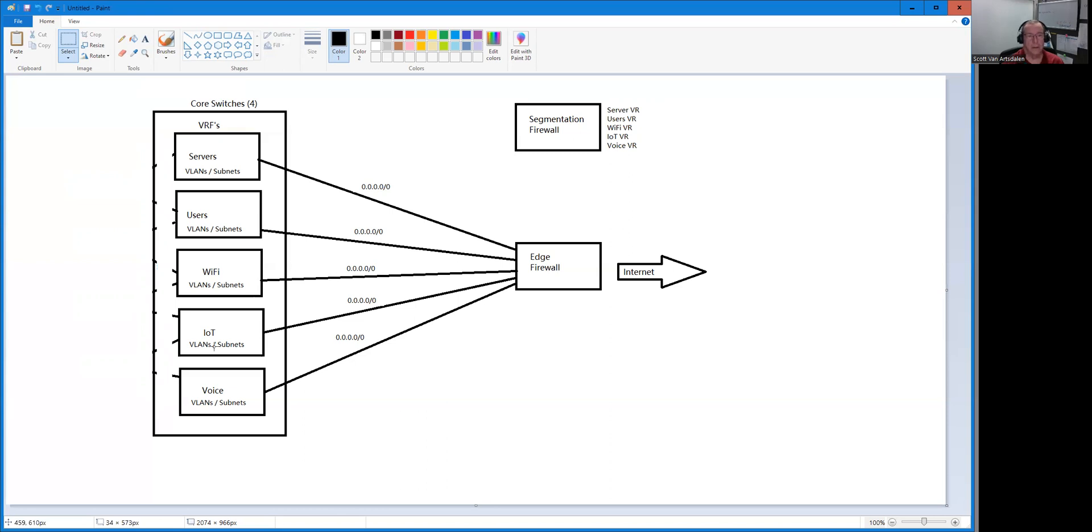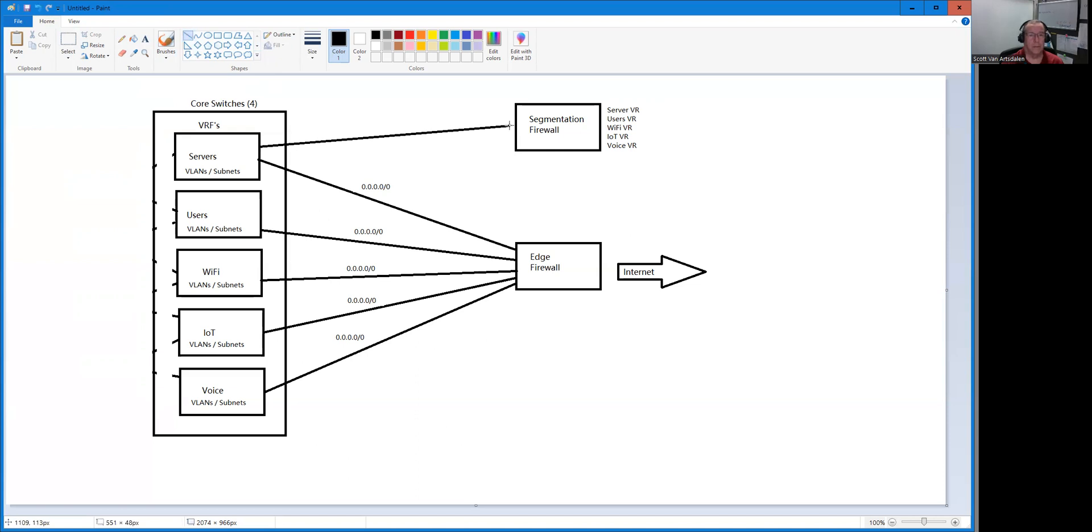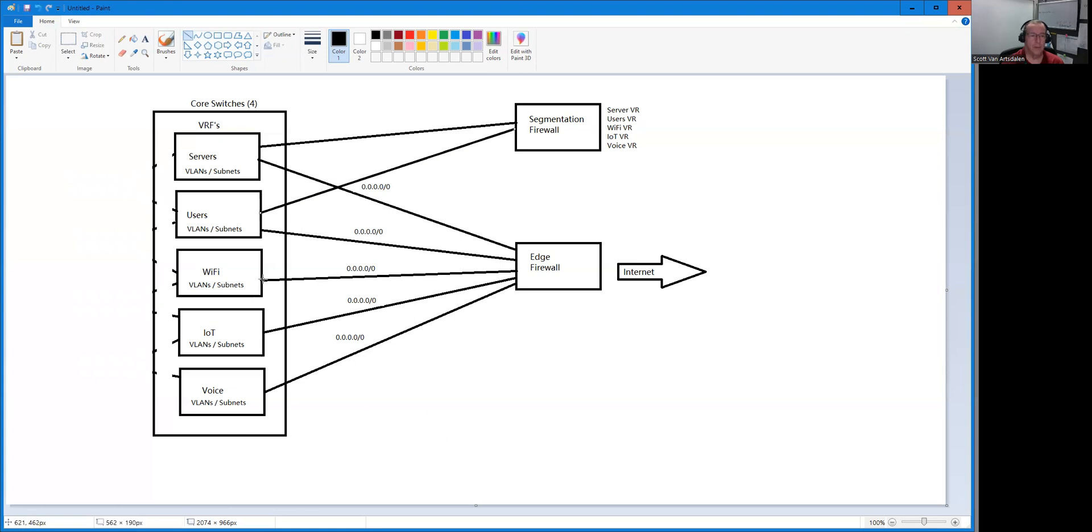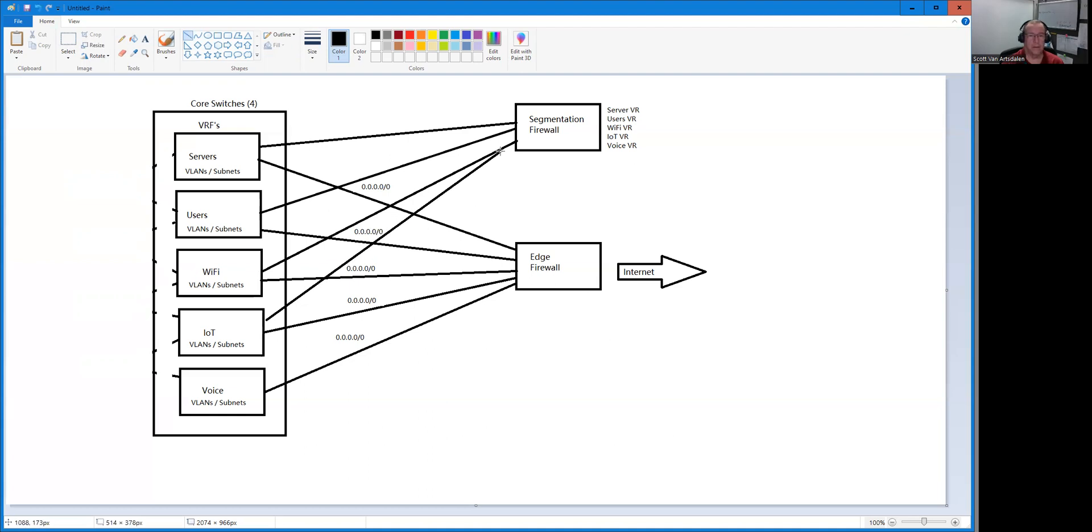Right now there's nothing preventing any of these from talking to one another. After next week's work, we are going to take all these route leaks and they're going to go away. So the route leaks are gone, and what we're going to tell them is to get to anywhere else, you go to the segmentation firewall.